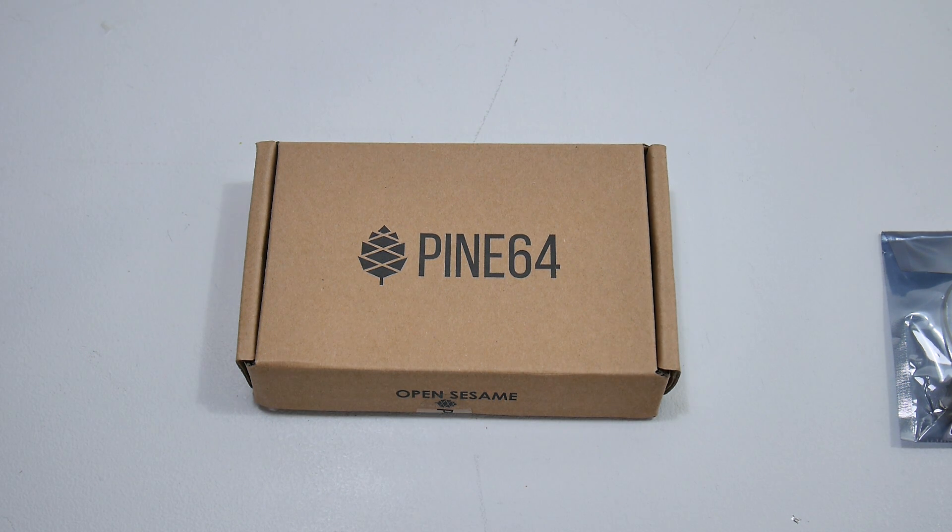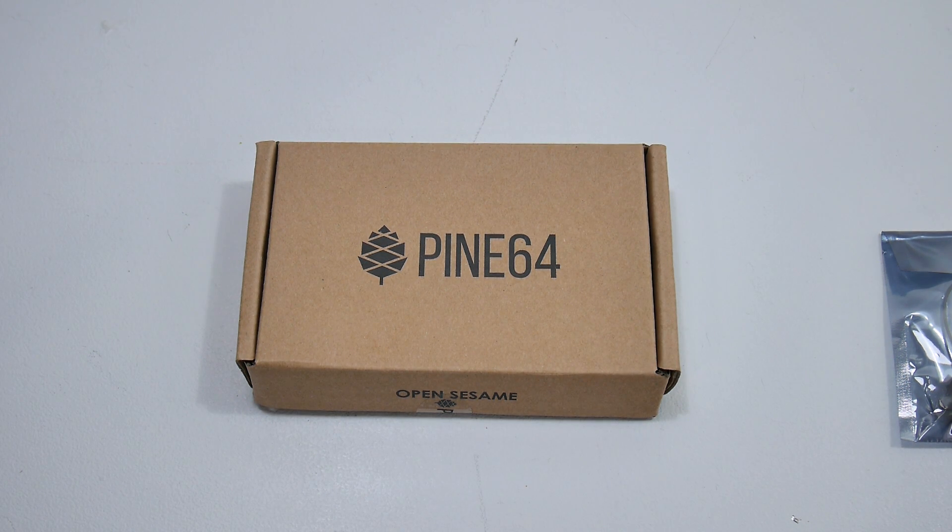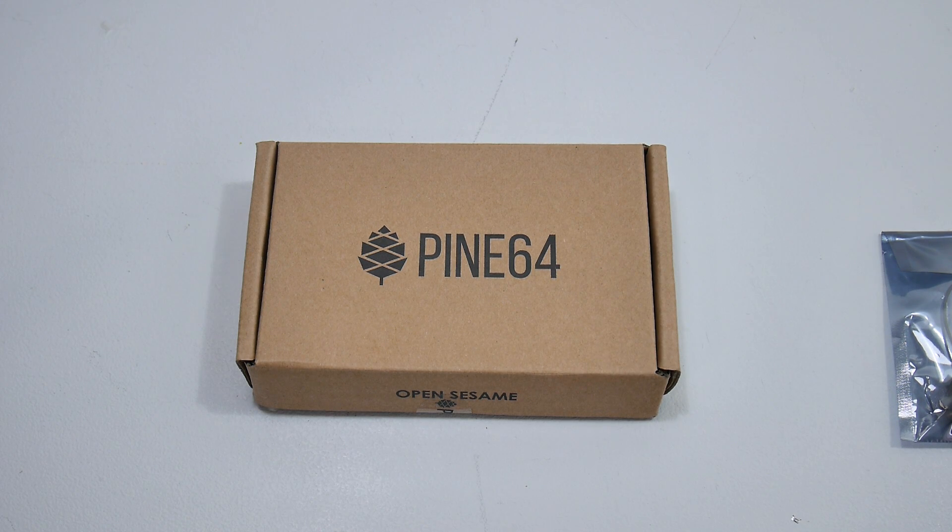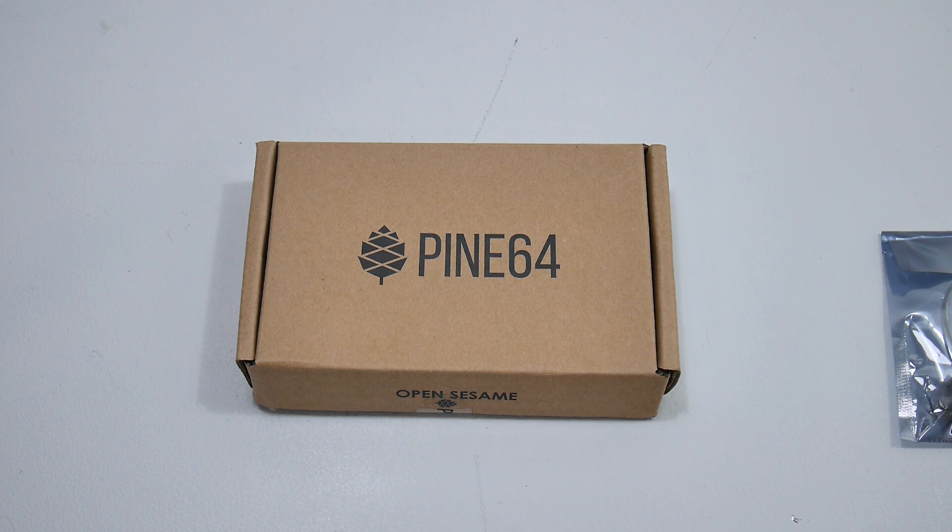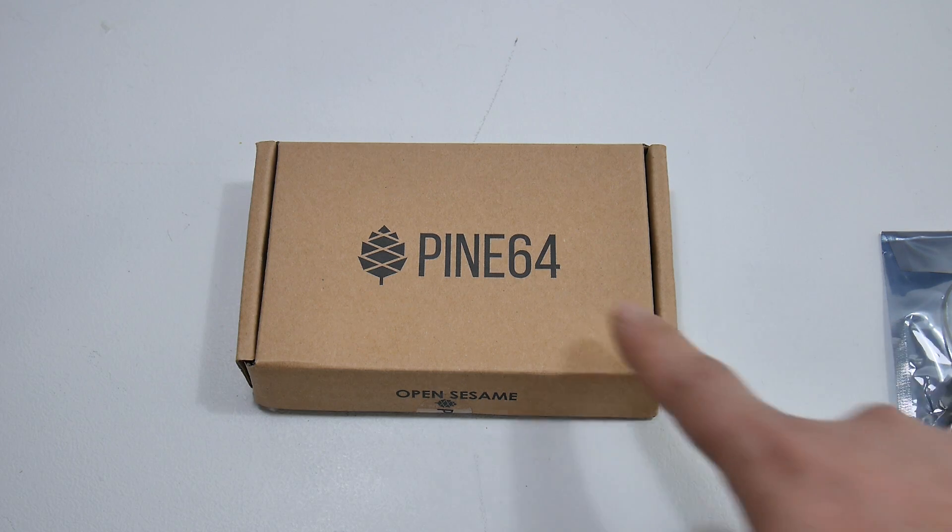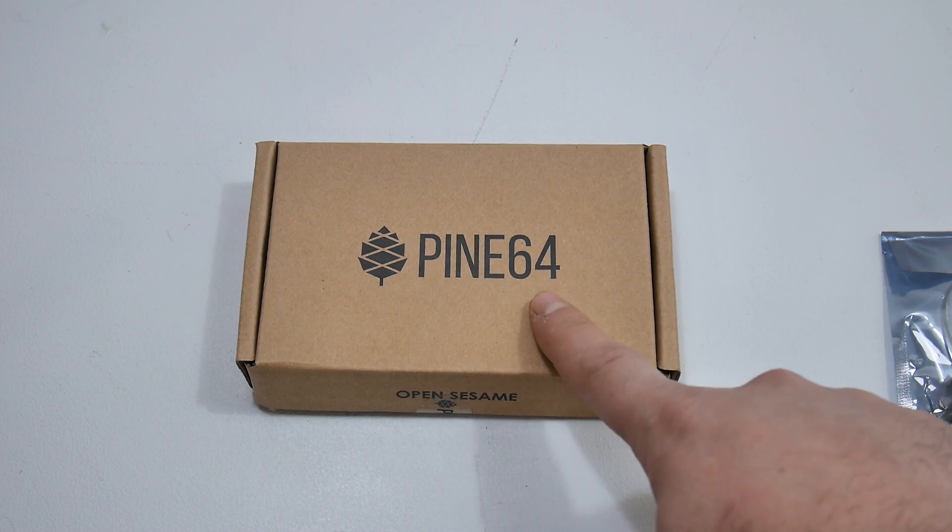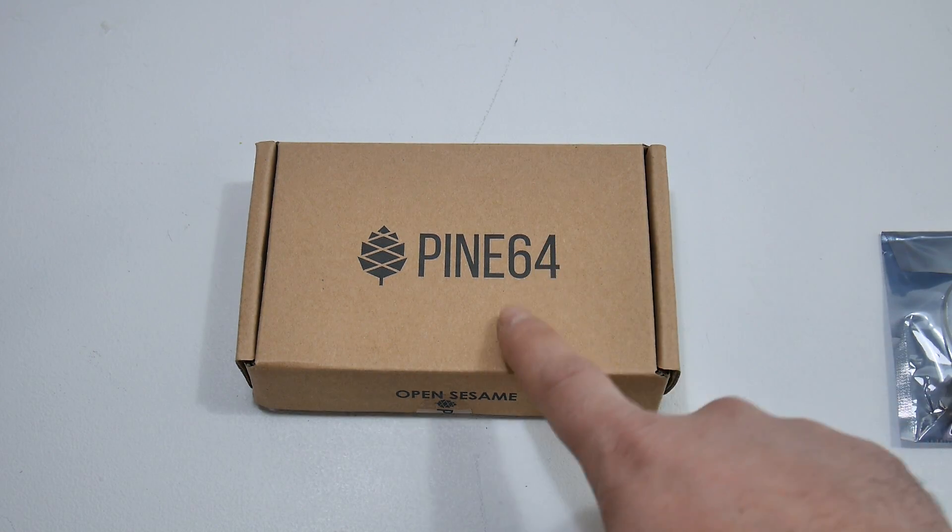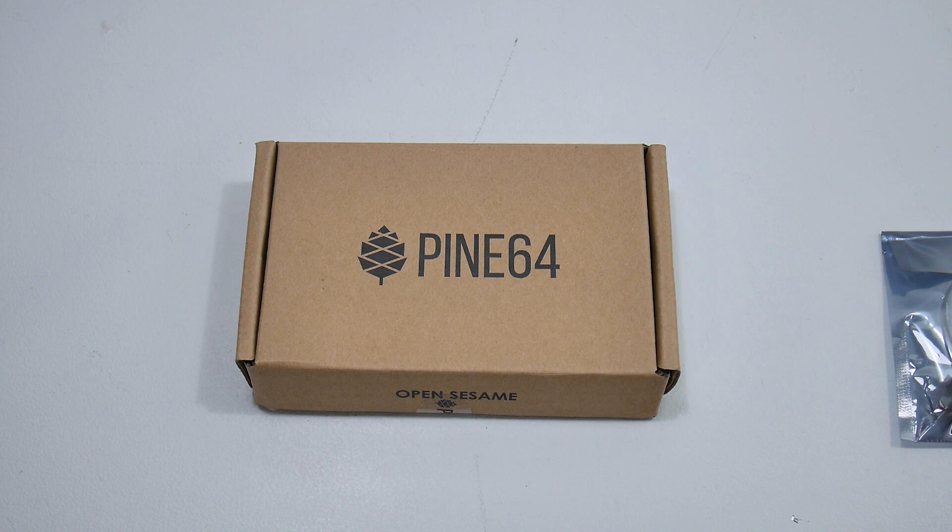This has a quad-core 64-bit 1.2 gigahertz A53 CPU, a dual-core Mali 400 MP2 GPU. You can get them from 512 megabytes of RAM up to two gigabytes. I have the one gigabyte version here.